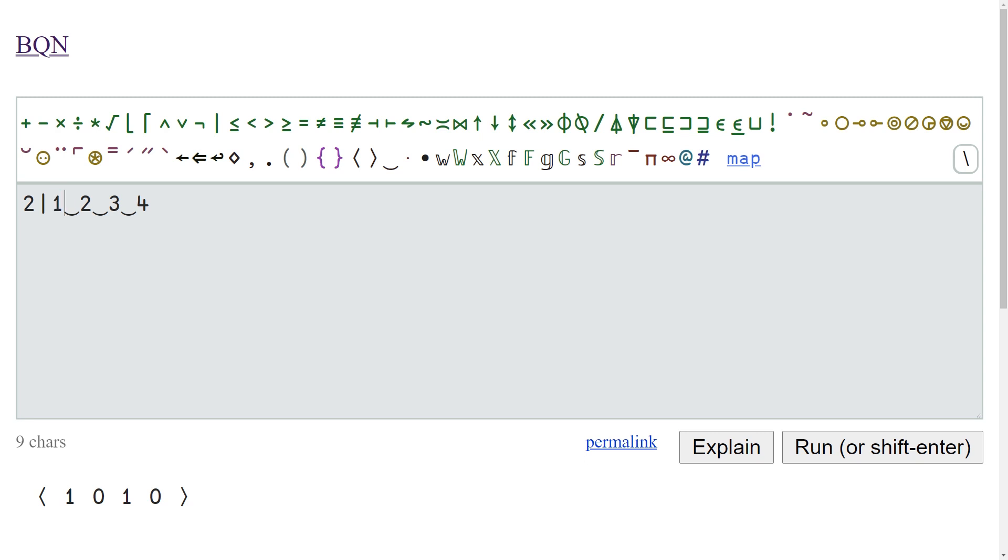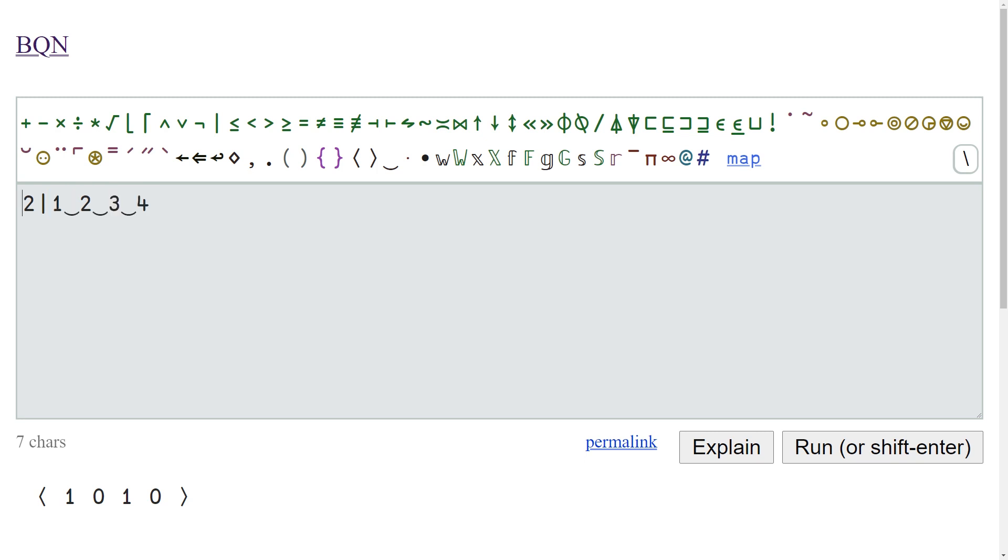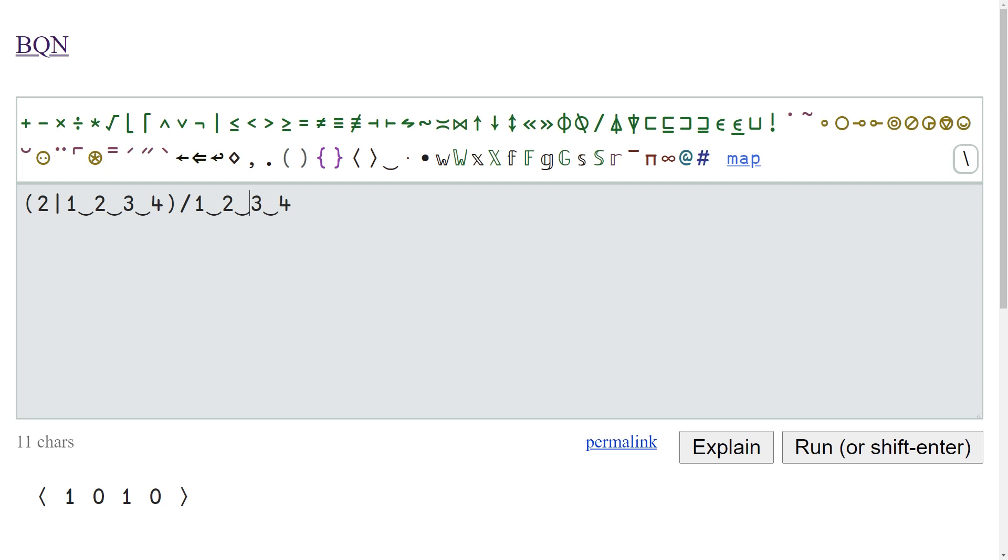I believe if I just go shift enter, you'll see we get 1 0 1 0, which is the remainder after you do modulus two. So the odd elements are corresponding to the ones here. And once we have this, we can use this Boolean mask with an algorithm called compress or replicate.